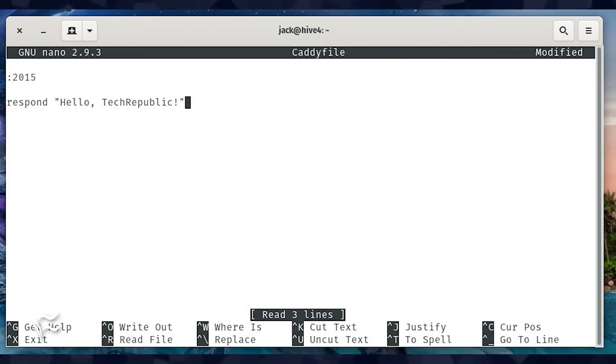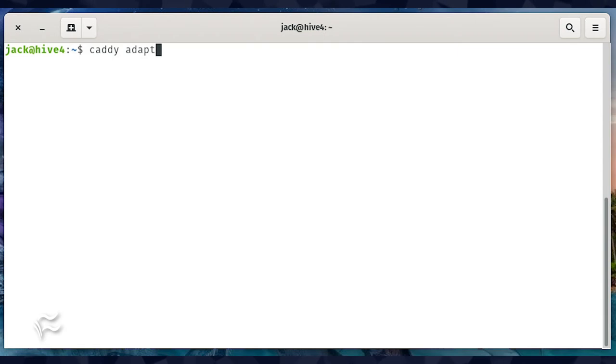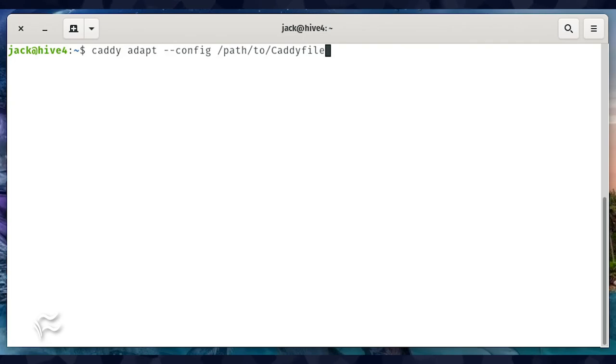Save and close the file. Stop Caddy with the Ctrl+C key combination, then load the new configuration file and restart Caddy with the command caddy adapt.